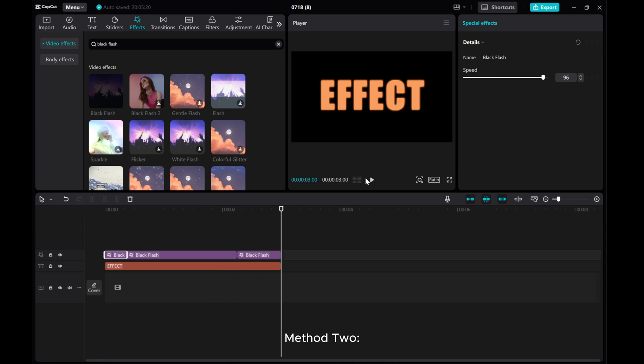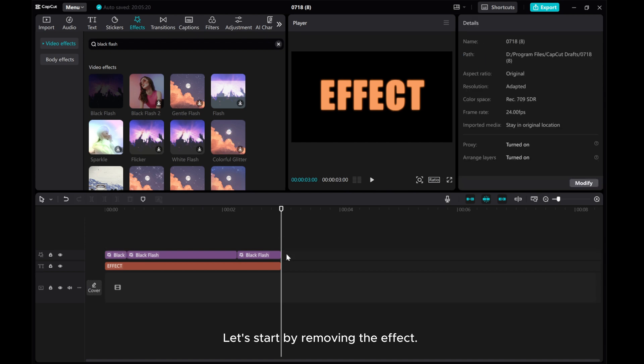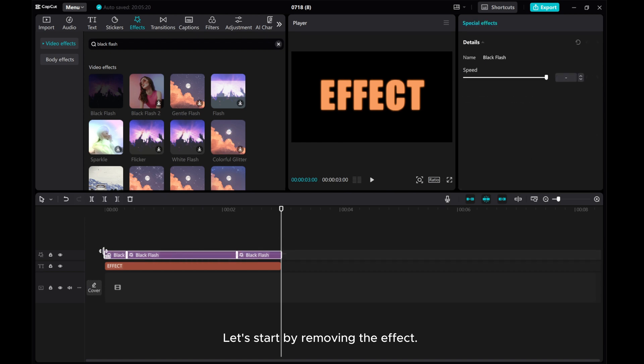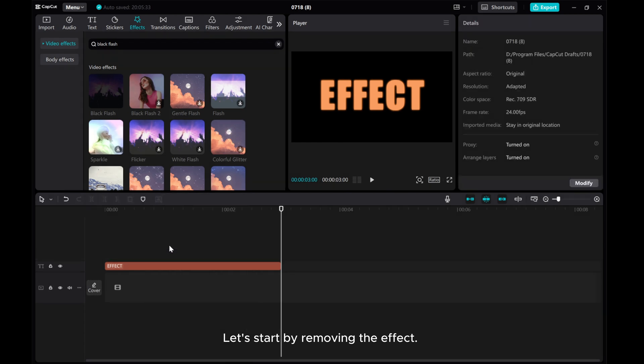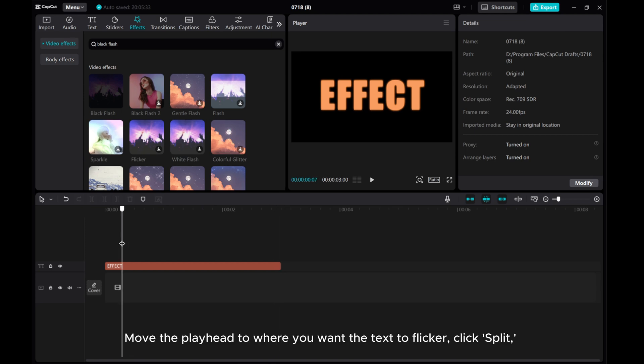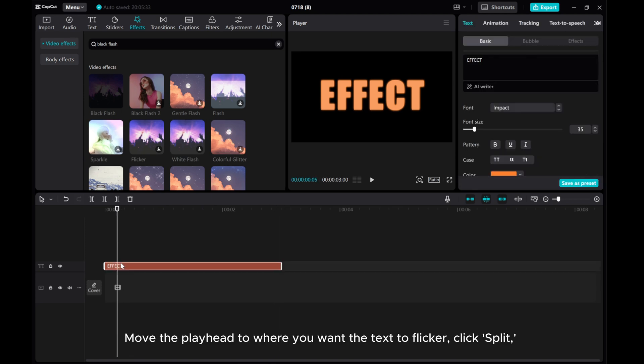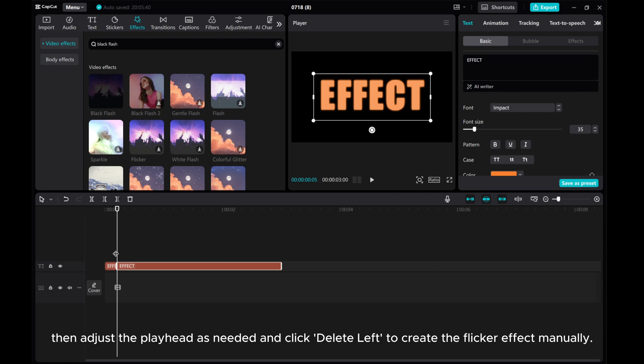Method 2. Let's start by removing the effect. Move the playhead to where you want the text to flicker, click Split. Then adjust the playhead as needed and click Delete Left to create the flicker effect manually.